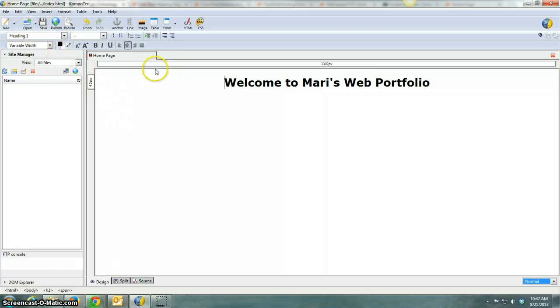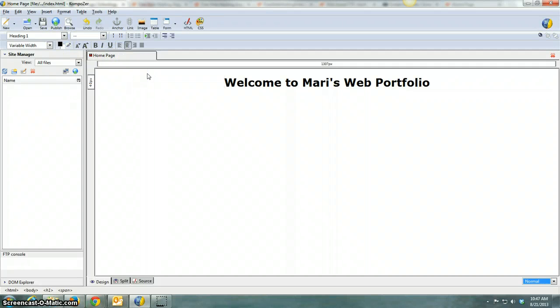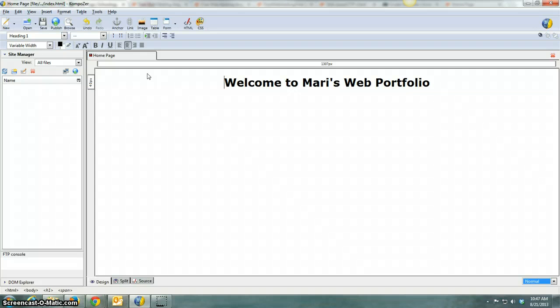Actually, one other thing to note is the reason it didn't come up is when you log into Composer, or open up Composer, the first time there's a blank page there, and we just used that and added a name to it.